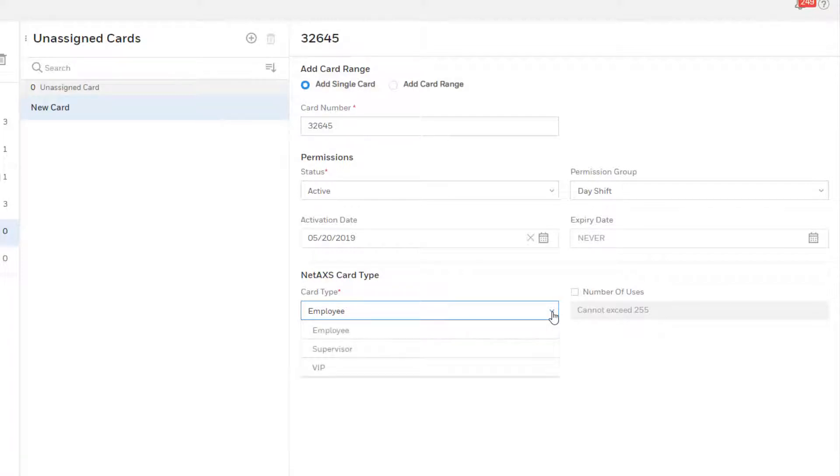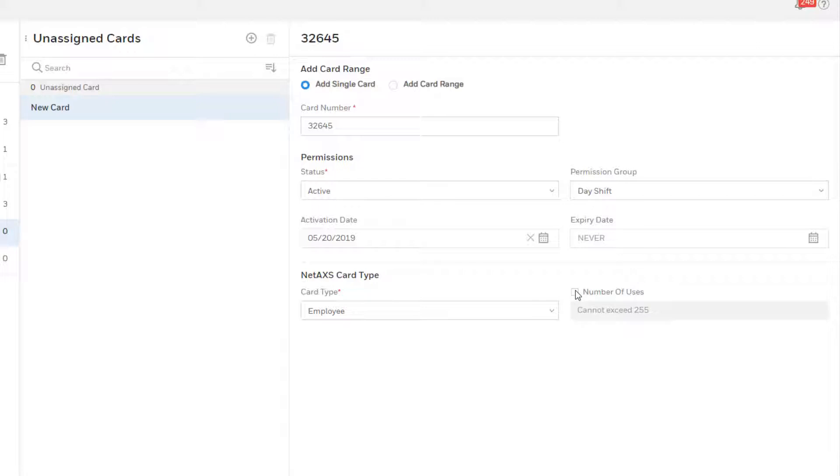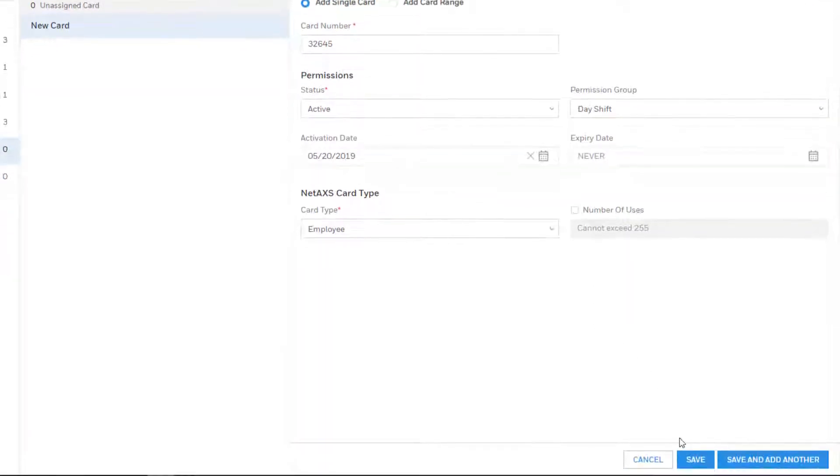At the bottom, choose a NetAccess card type as employee, supervisor, or VIP, which will determine additional rights and function of the card. If you wish to limit the card to a specific number of uses, check the box for this option and specify maximum number of uses up to 255.